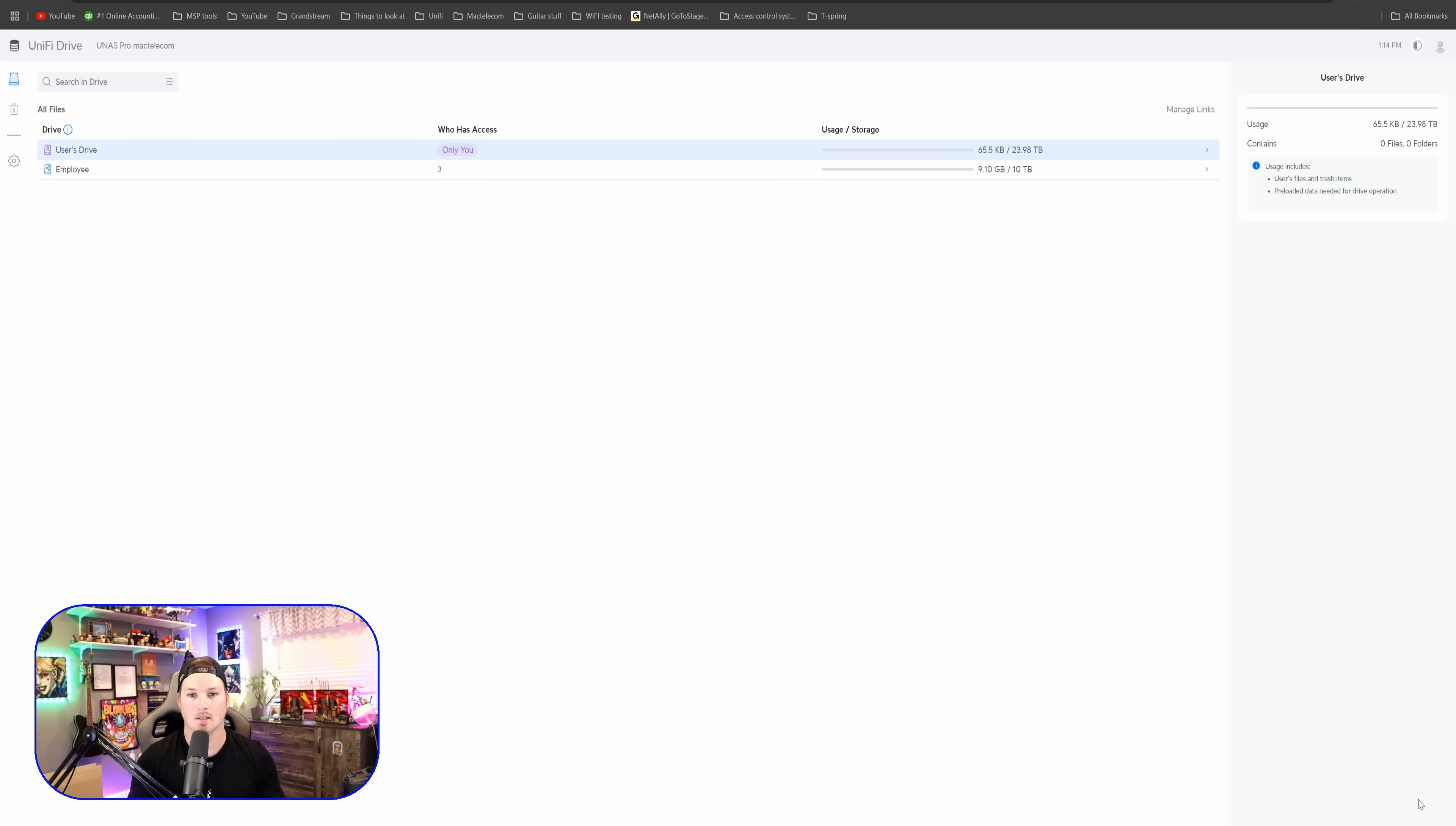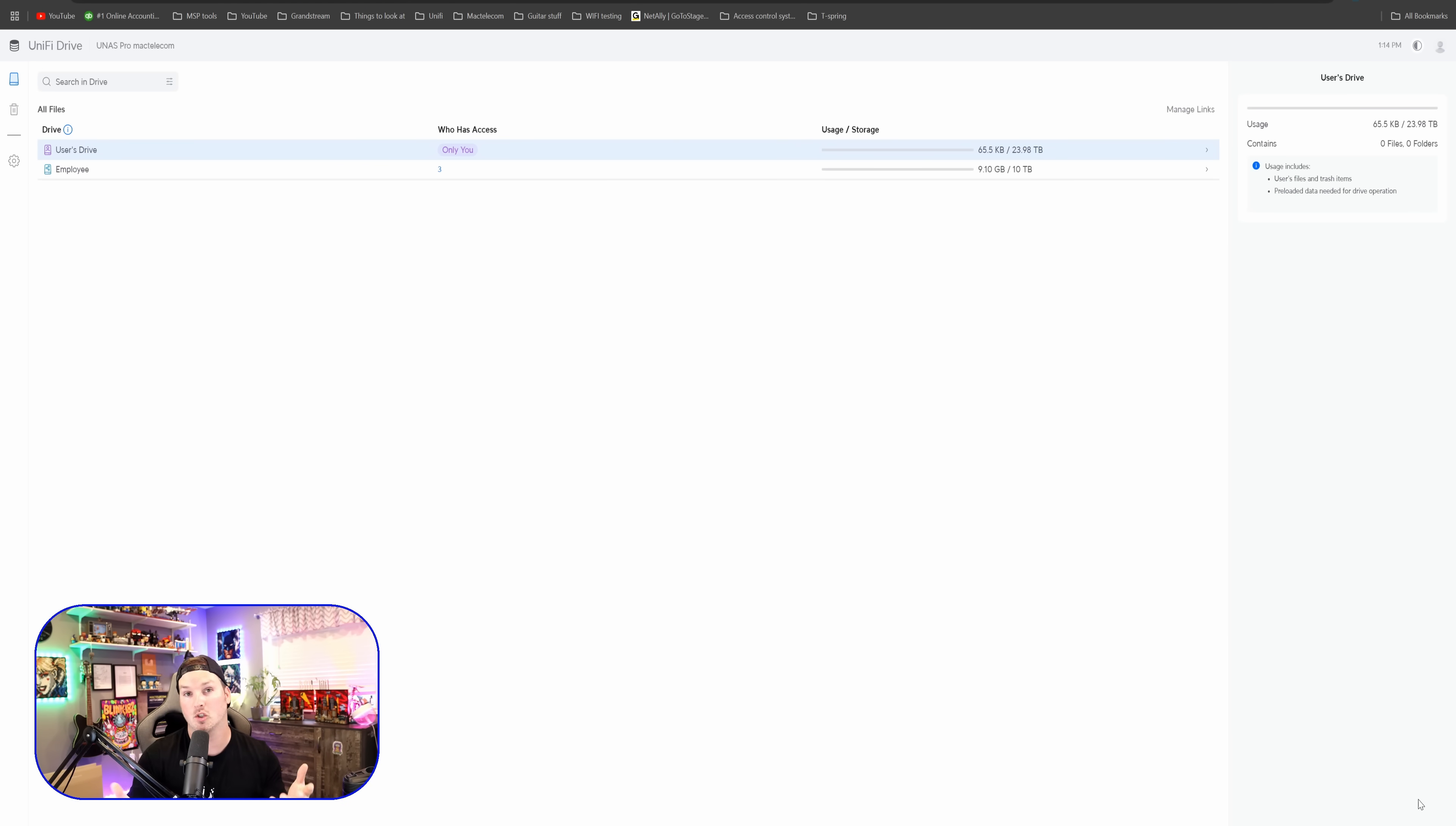Clicking on the arrow redirects us to our UniFi Cloud portal. And you can see here that we have the user's drive, which is our personal drive. And we also have that employee shared drive.